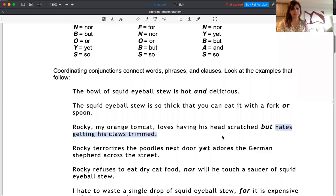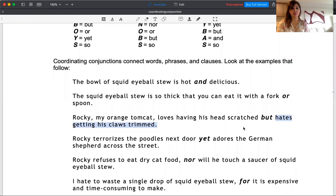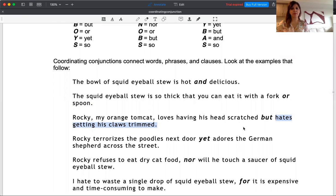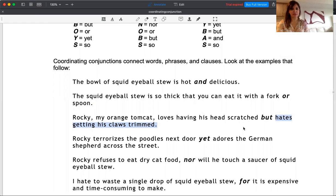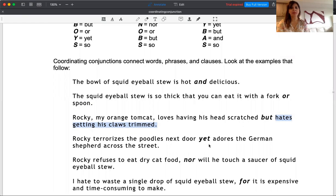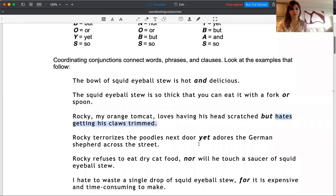I'll give you another example for 'yet.' But and yet have the same meaning. They show options, but at the same time you don't need to repeat. As I mentioned earlier, when you repeat the connectors, you get Band 5, not higher. Therefore, instead of repeating 'but,' you can use 'yet,' which is interesting. You don't repeat, but you have various options. Rocky terrorizes the poodles next door yet adores the German shepherd across the street. So it's very important not to repeat the connectors.